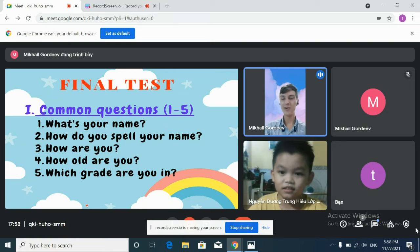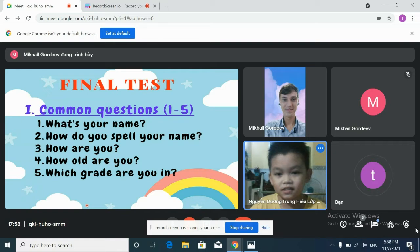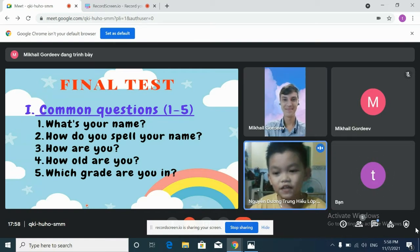How are you? I'm good. And how old are you? I'm seven years old.